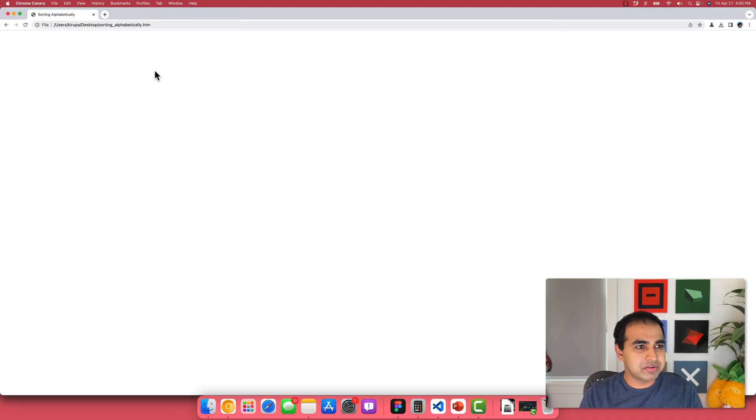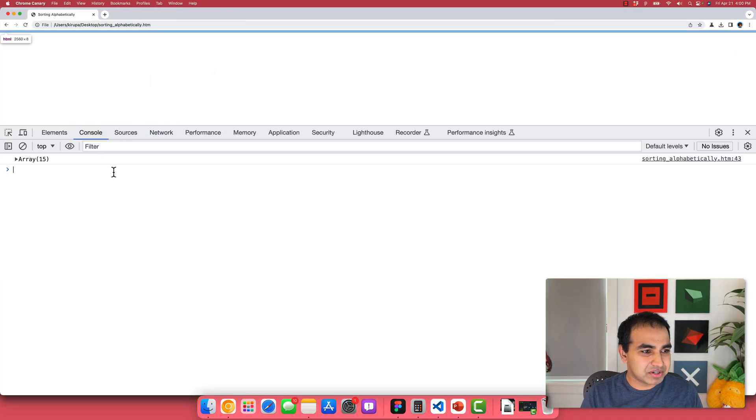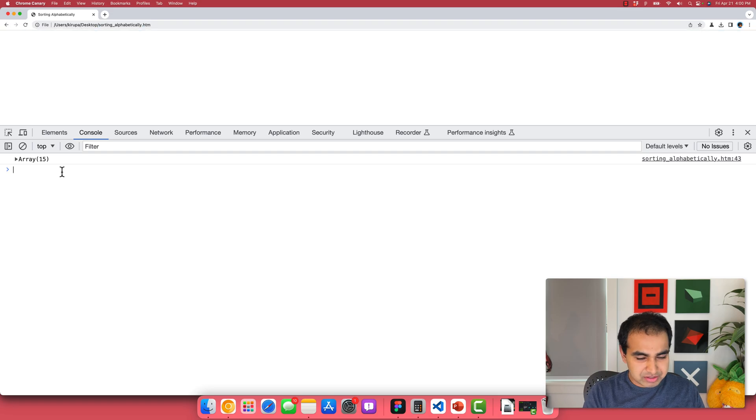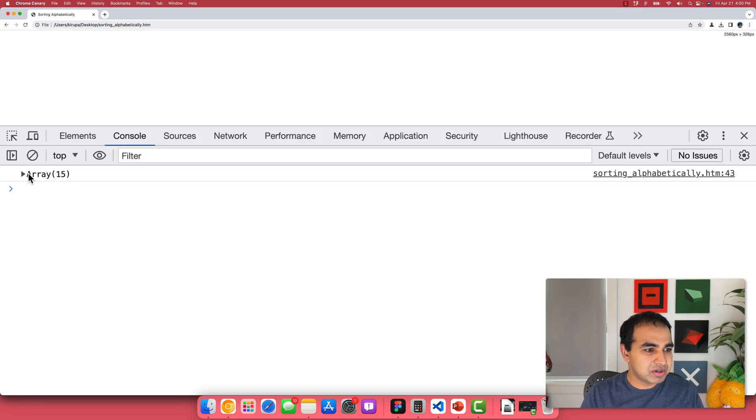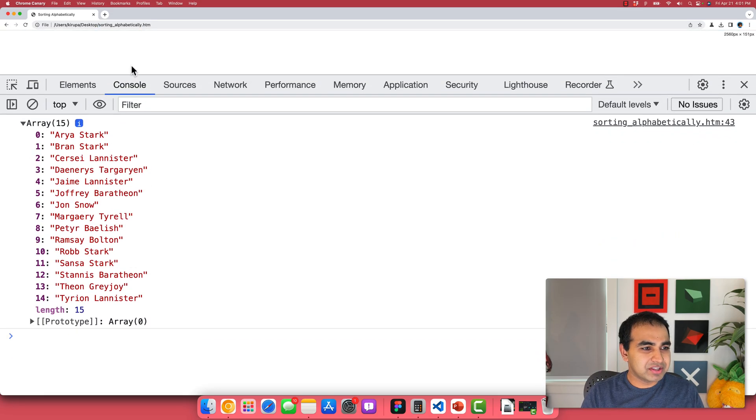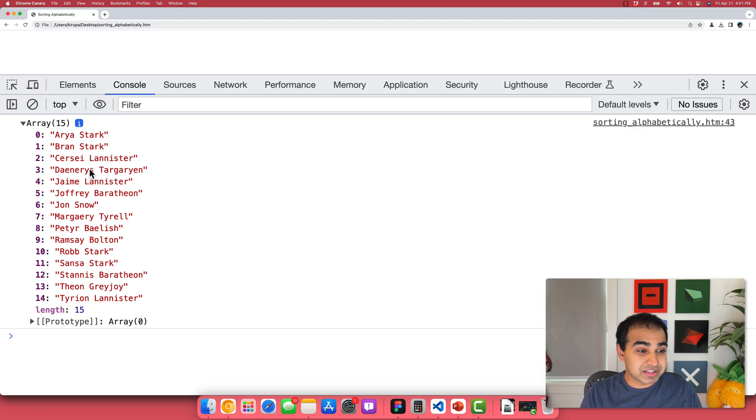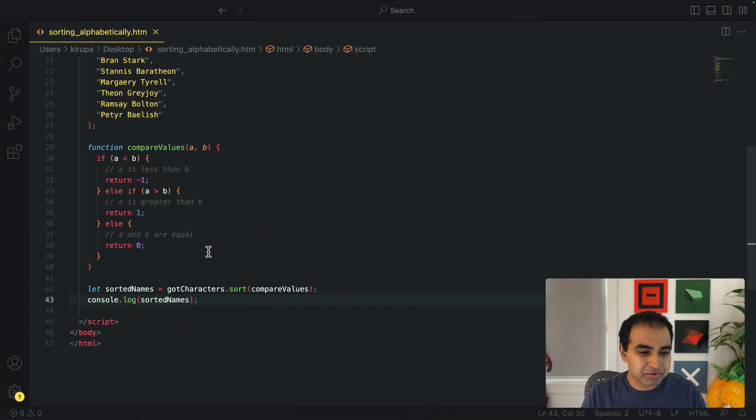All right. So here I have my example. Of course, it's a blank page, nothing to show here. And let me zoom in a bit so you can see more. You can see I see array and you can now see Arya Stark, Bran Stark, Cersei, all the names listed in alphabetical order, exactly the way we want it.